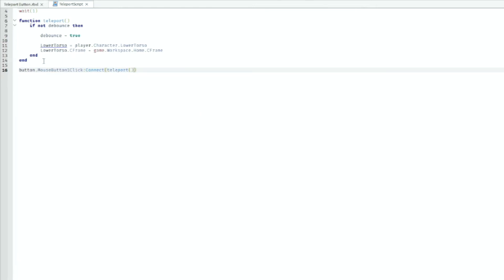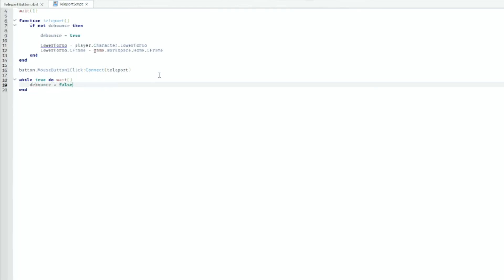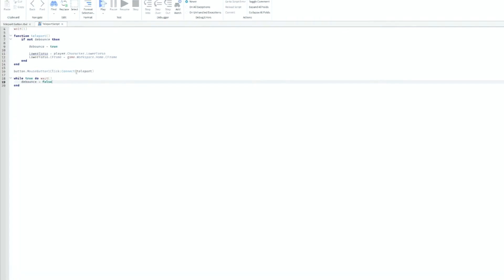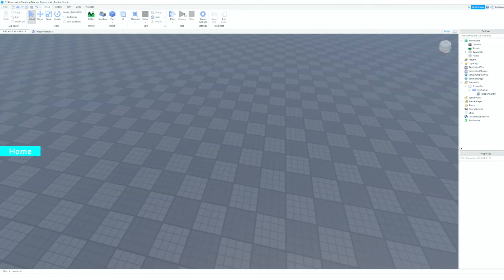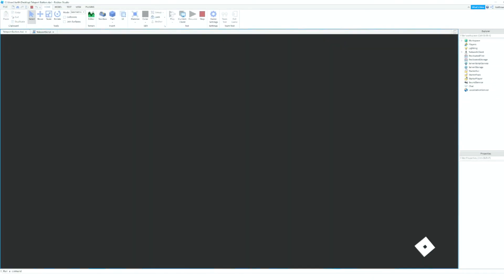Then we can go down here and do a while true do wait, and then we can do debounce equals to false. And that should finish up our script. So we can go ahead and test the game.